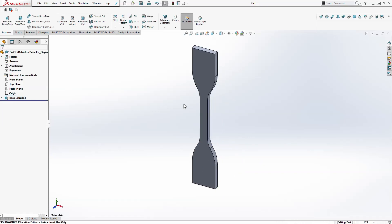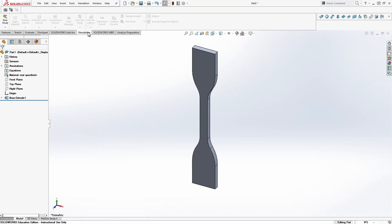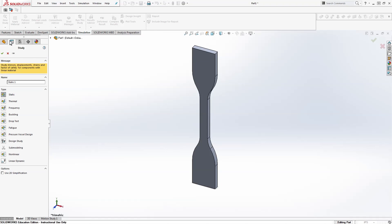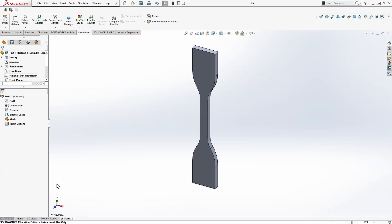Now we're going to go to the simulation tab and do a new study. And this is going to be a static study. So we'll do that. Hit the check box. What that's going to do is open up a new tab on the bottom here, Static one. And I'm going to apply a tensile load to this.